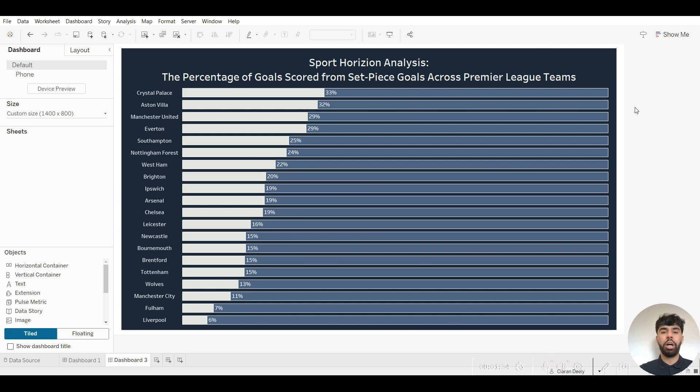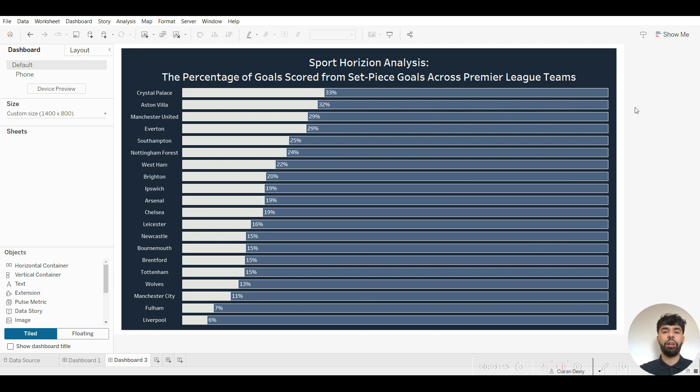Percentage bar charts are a really easy way to showcase percentage values and they're incredibly simplistic to make as well. Within this tutorial I'm going to go over the mathematical concepts of percentages, how to calculate percentages in Tableau, and how to create a percentage bar chart itself.